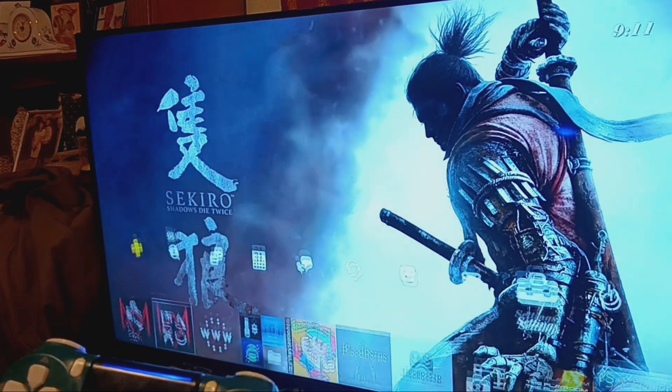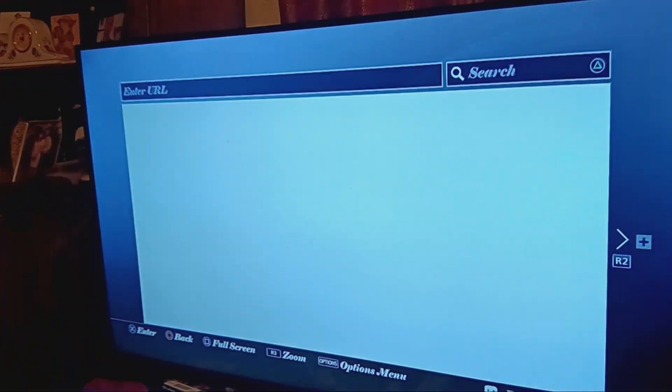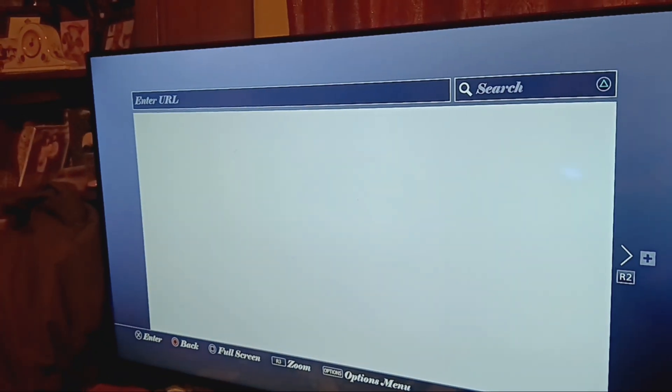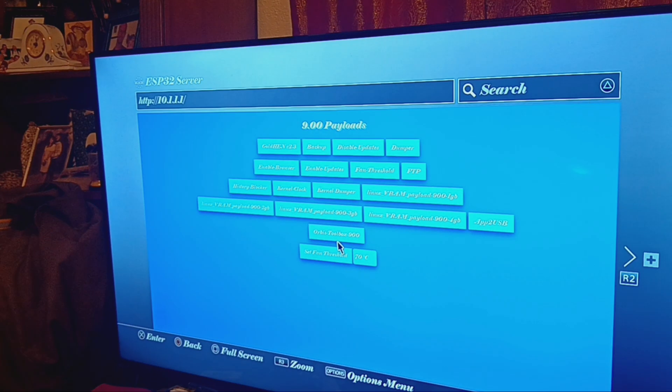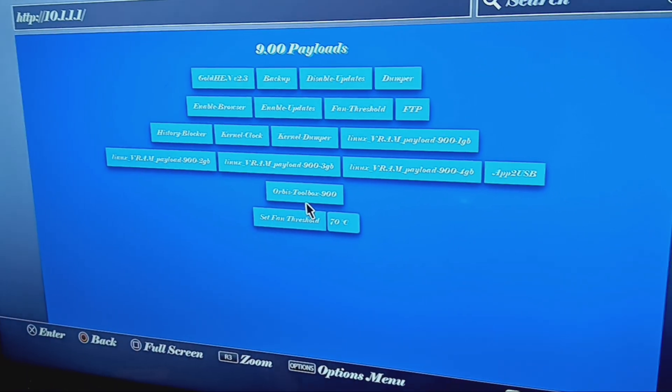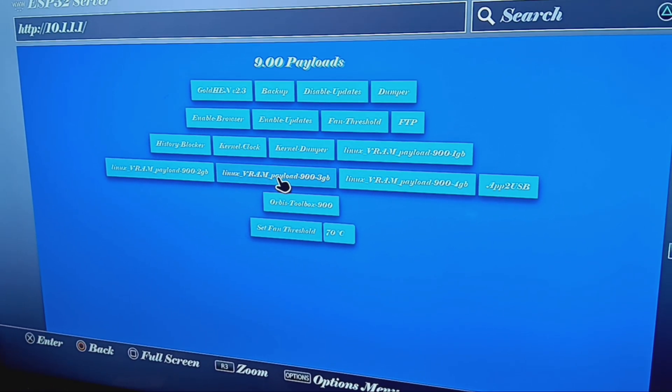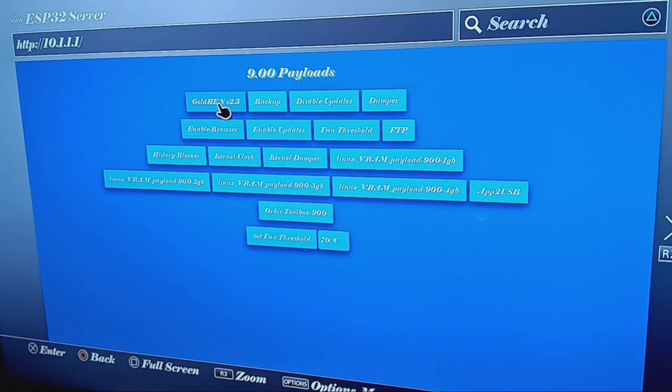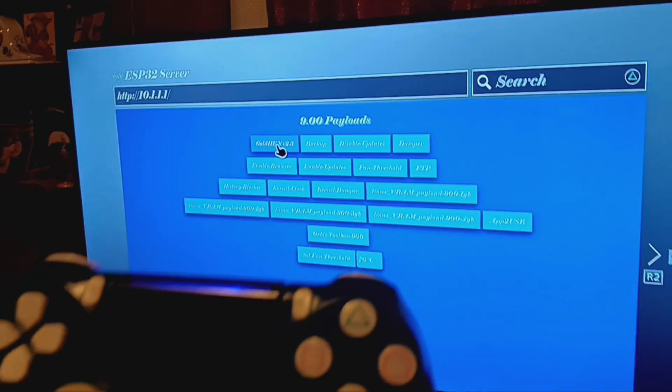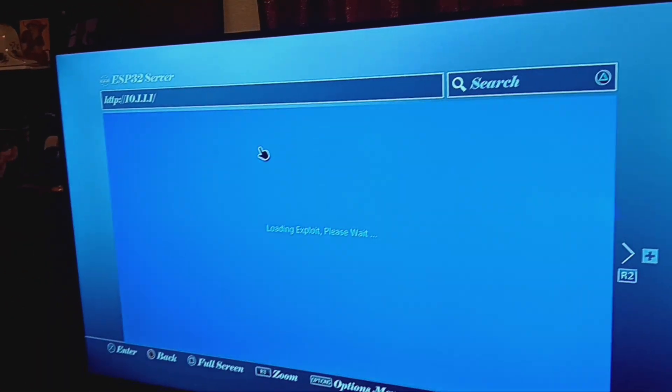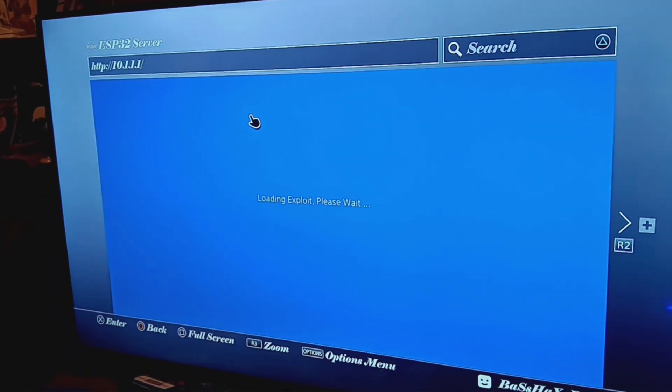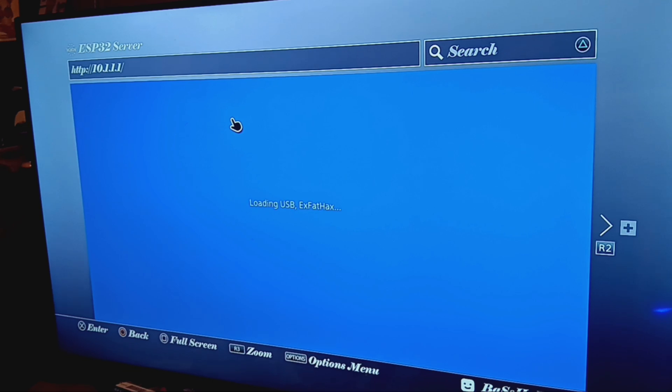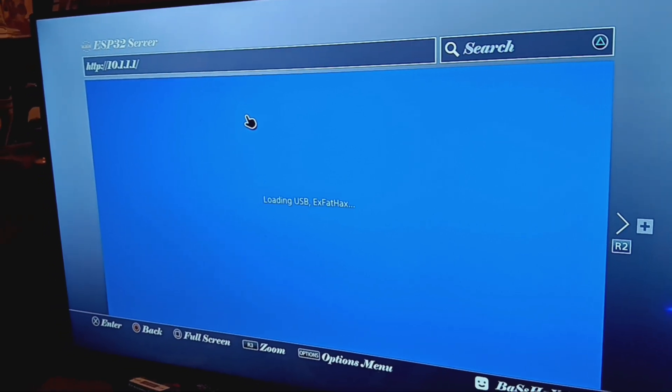I'm going to go back to internet browser. The 10.1.1.1 is going to load up all my payloads, which is nice, I like that, it's cool. And then I'm just going to hit X, I'm just going to load the exploit.